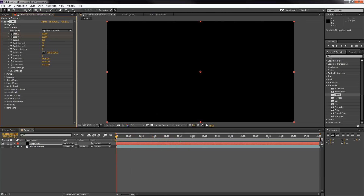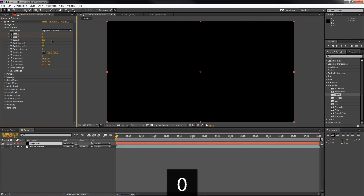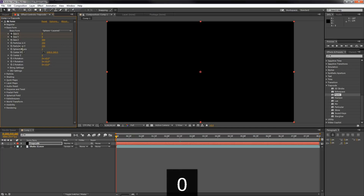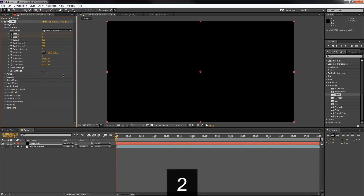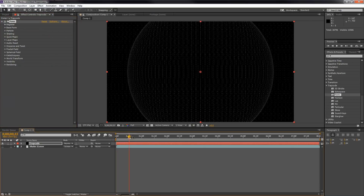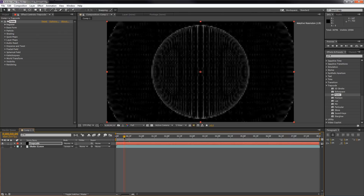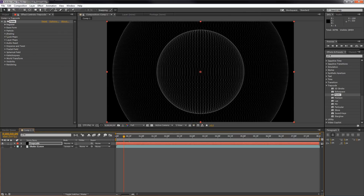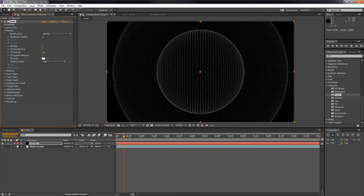Now you'll see we have a nice animation: it starts small and then explodes outward — pretty simple and straightforward. Next we want to change Particles in X to 200 and Particles in Y to 200 as well. For Sphere Layers, I like keeping it at 2, but you can set it to whatever you want. We're now done with the Base Form.